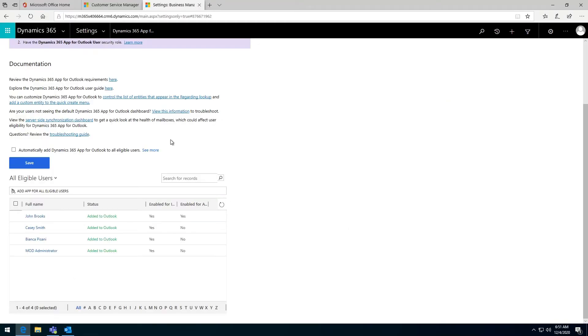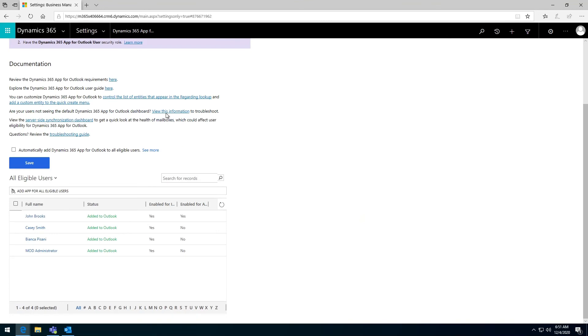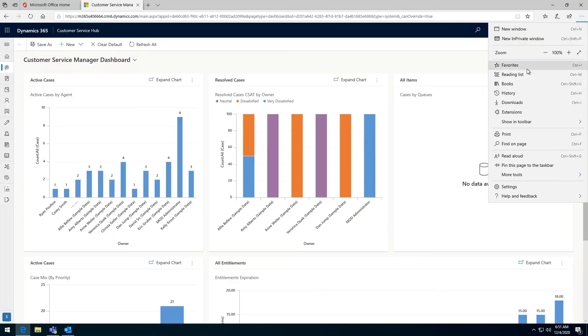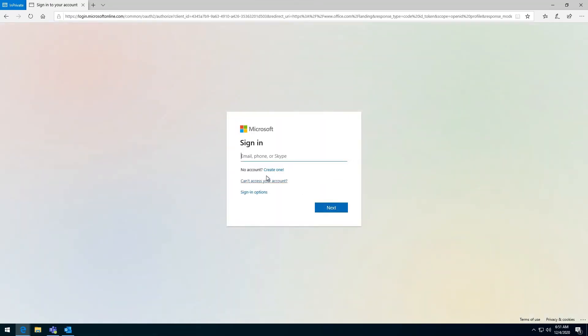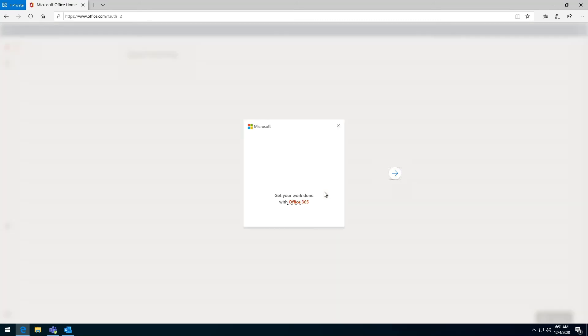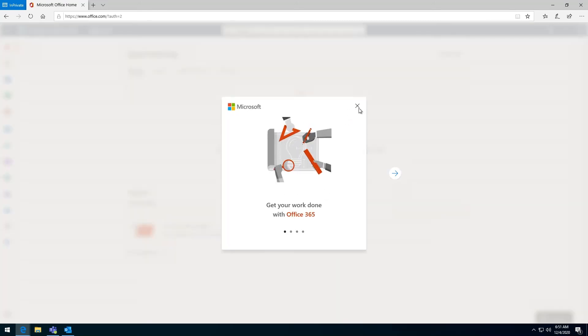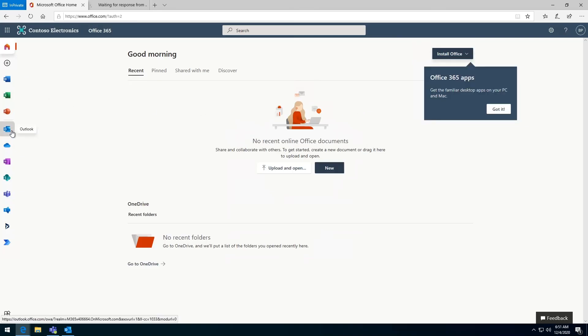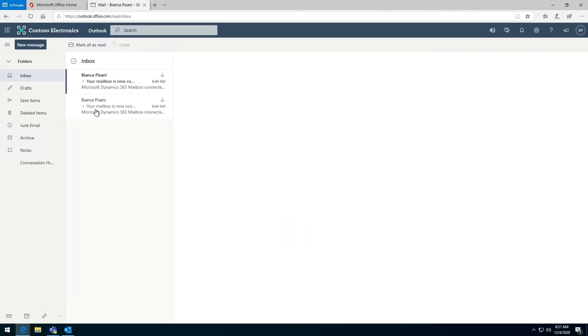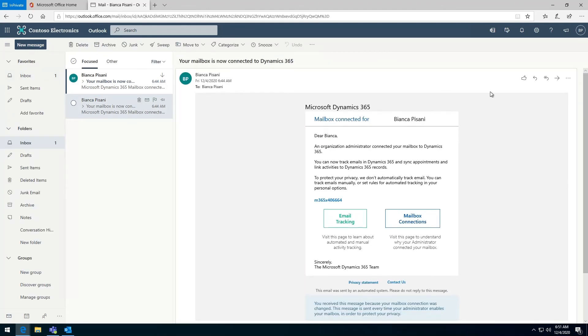I can show you that here while we're at it. So I'm just going to create a new browser window. I've just logged in as Bianca at the moment and I'm going to the Outlook web application instead.